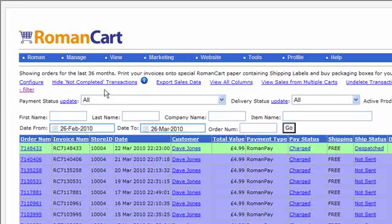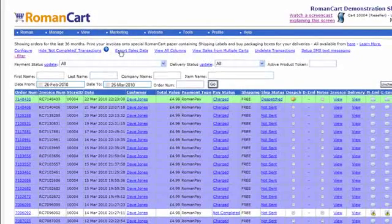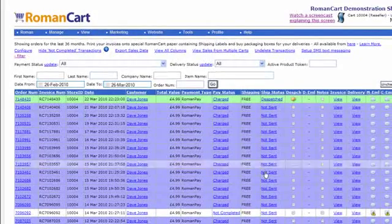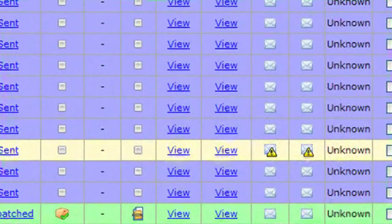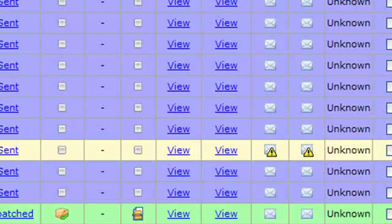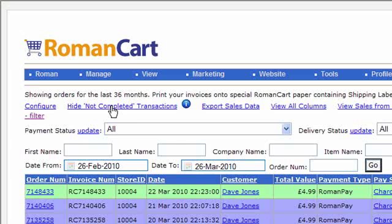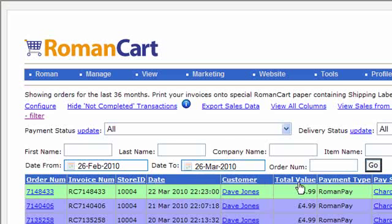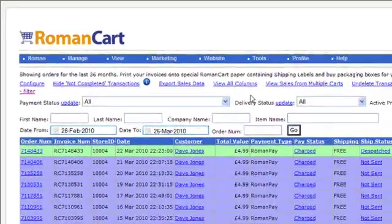If you click on the Configure link at the top, that's got some options for configuring the invoice. You can export the sales data. I mentioned before the Not Completed Transaction Alerts. Not Completed Transaction is where the customer has abandoned the checkout on the payment page. If you don't want to see those, you can click on Hide Not Completed Transactions at the top. And if you've hidden columns, you can hide columns by clicking on the column headers. If you've hidden them, you can click on View All Columns to bring them all back, or just click on the individual column header to bring individual columns back.